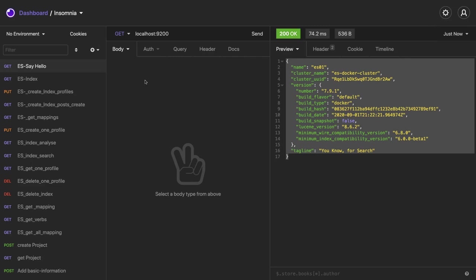Now what we need to do is we need to have the post index created there and post will have some kind of data that we will create through APIs and then we will expose search APIs which will actually do the search from the Elasticsearch. There are three things.